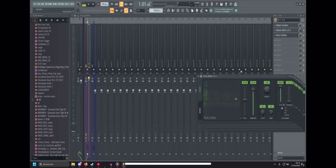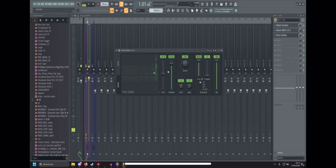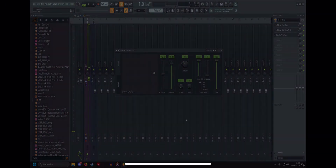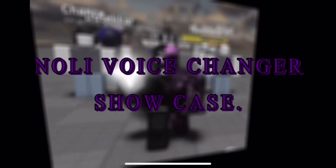Finally, I put a small pitch shifter to make my voice sound different. Here's a little showcase of what the voice changer sounds like — the Noly voice changer, there it is.